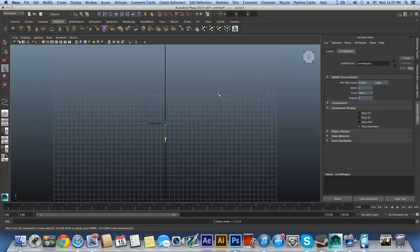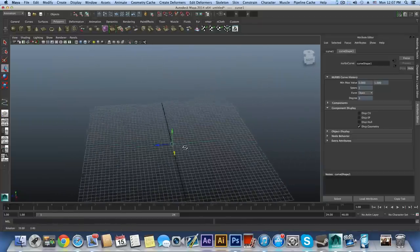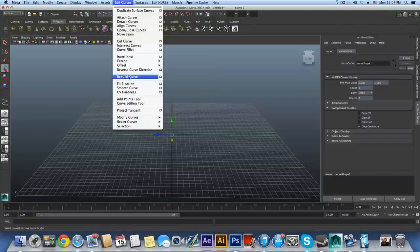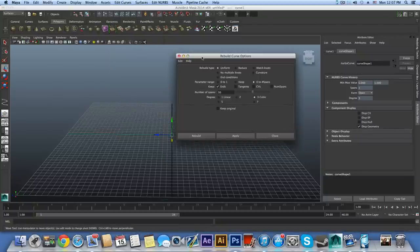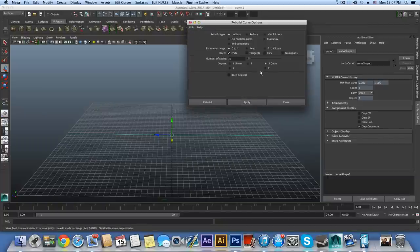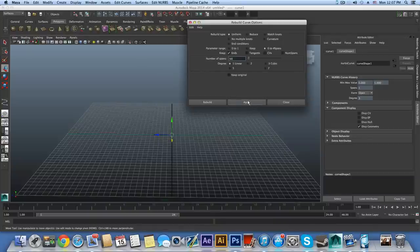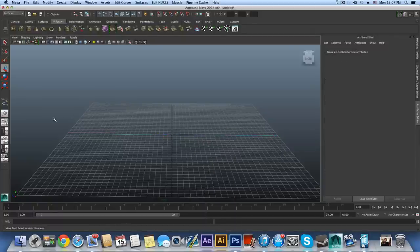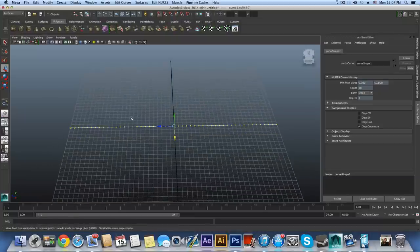Hit the spacebar, rotate your camera, then go to the Surfaces menu > Edit Curves > Rebuild Curve (option box). Reset the settings, then set number of spans to 50, degree to 1 (linear), and make sure 'Keep Original' is unchecked. Click Apply while the curve is selected. Right-click on the curve, choose Control Vertices — you'll now have about 50 dots.